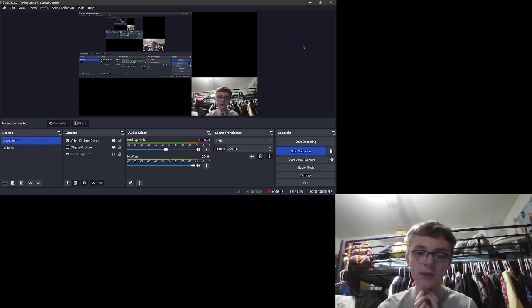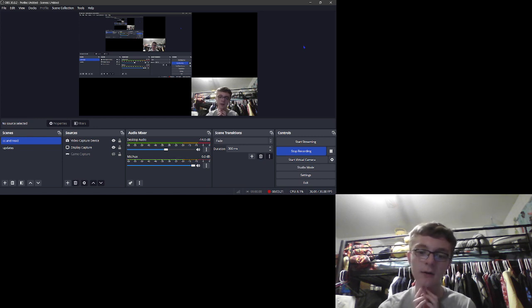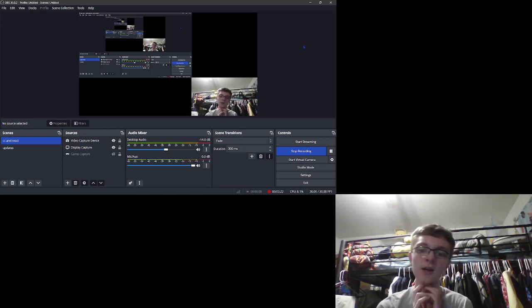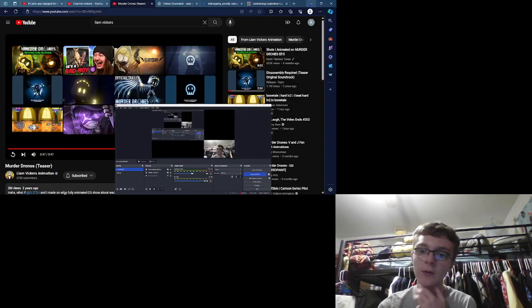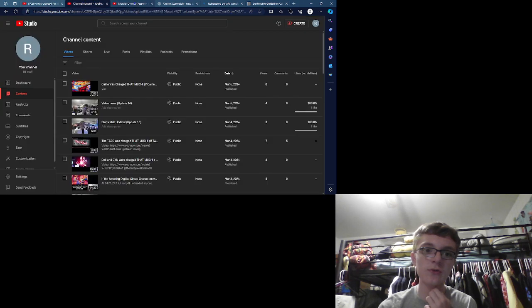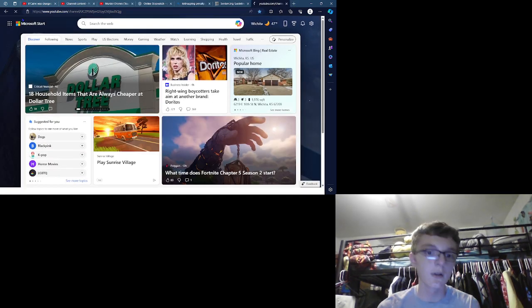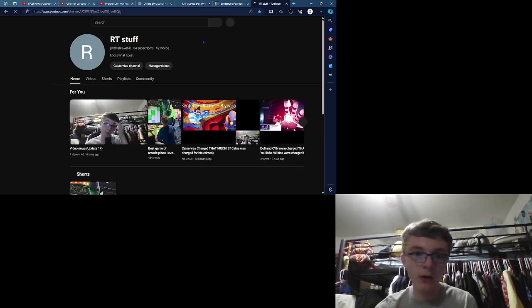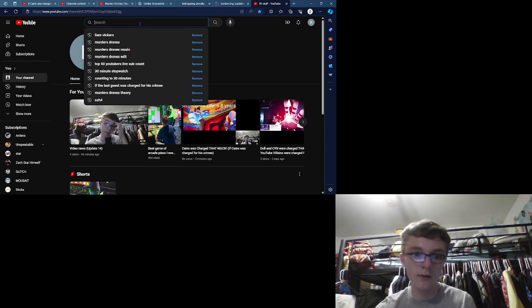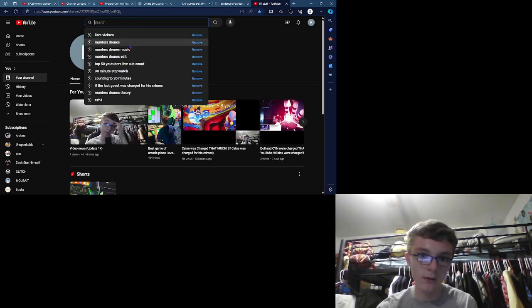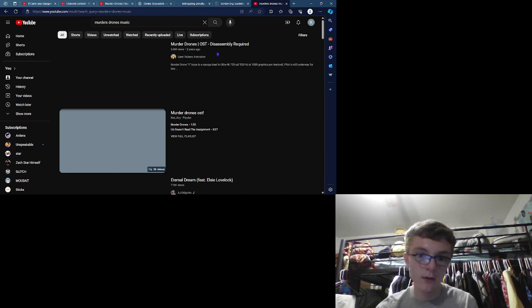One more thing for the OSTs for the music maker from Murder Drones. The, I'm gonna show you. So, I hope you guys liked my content.